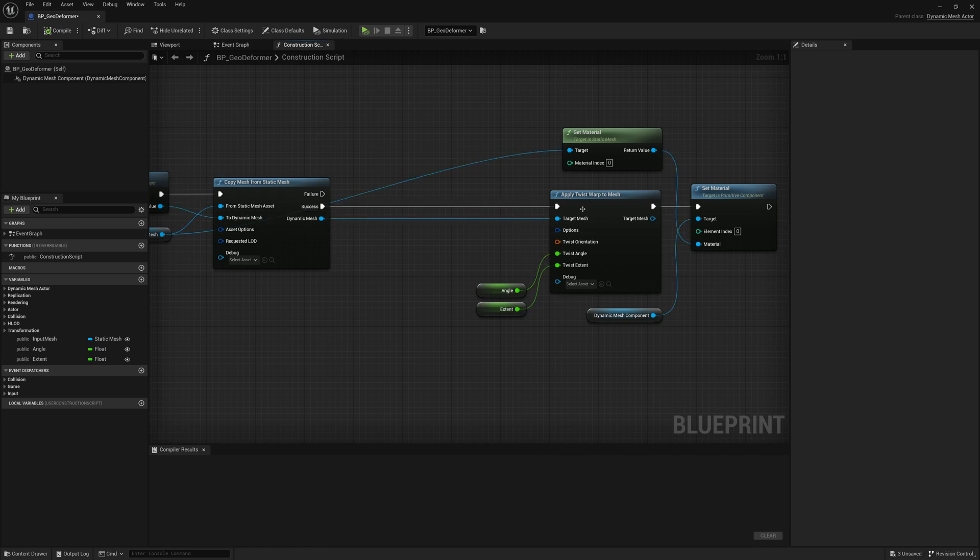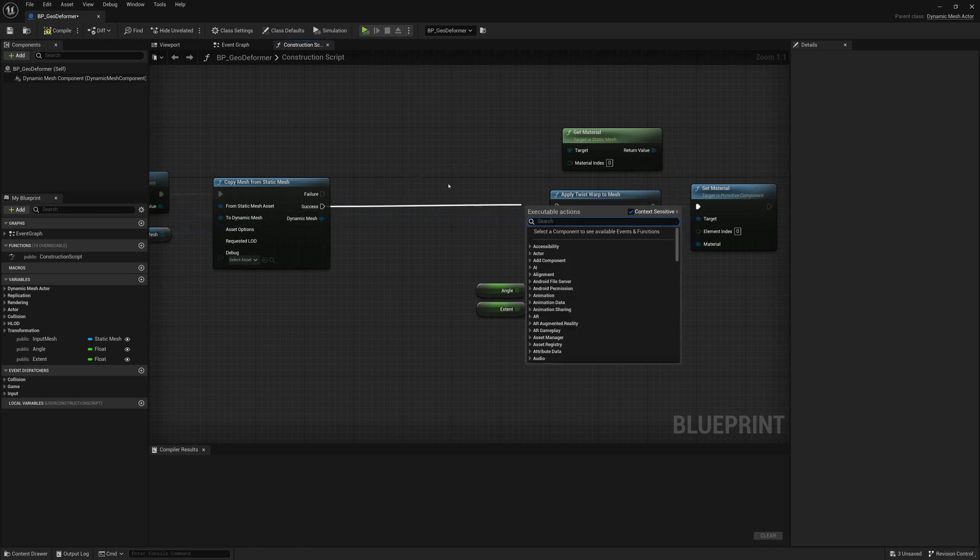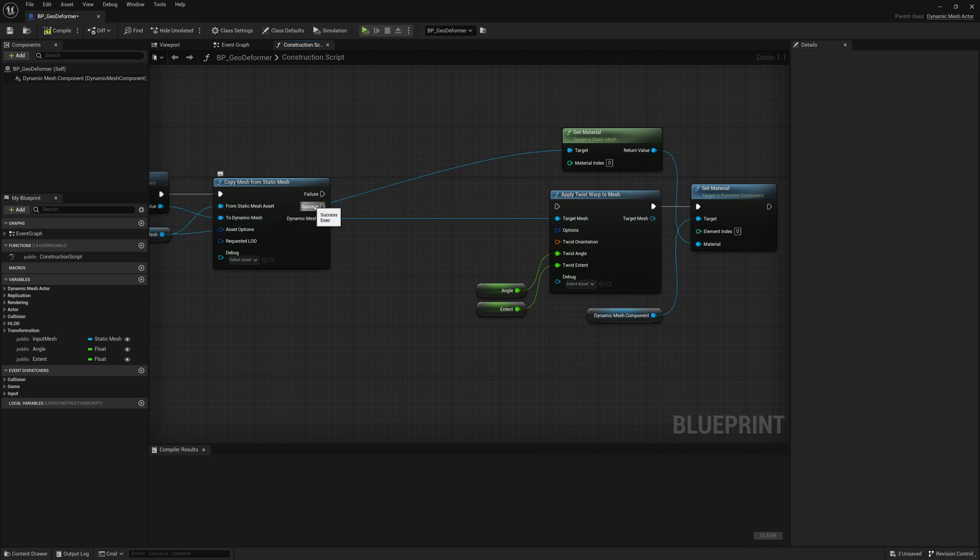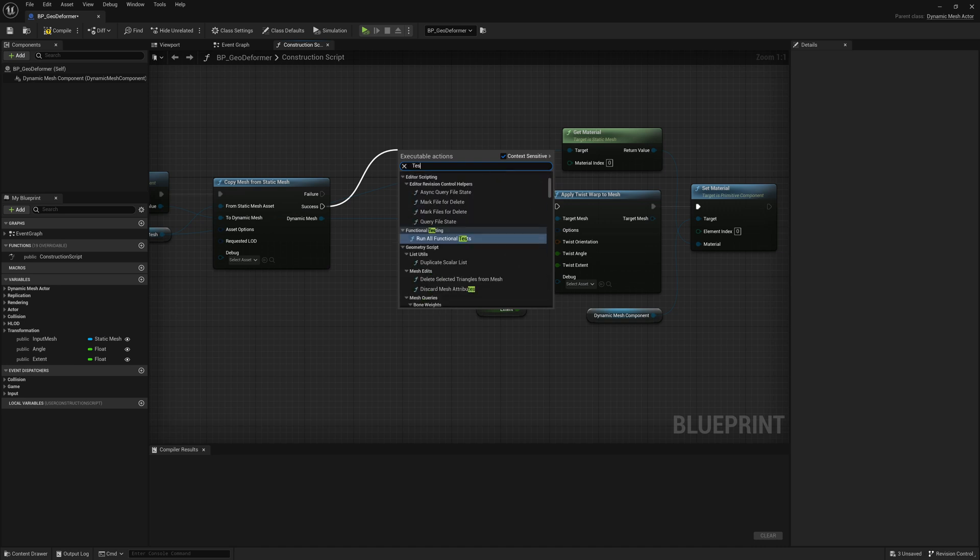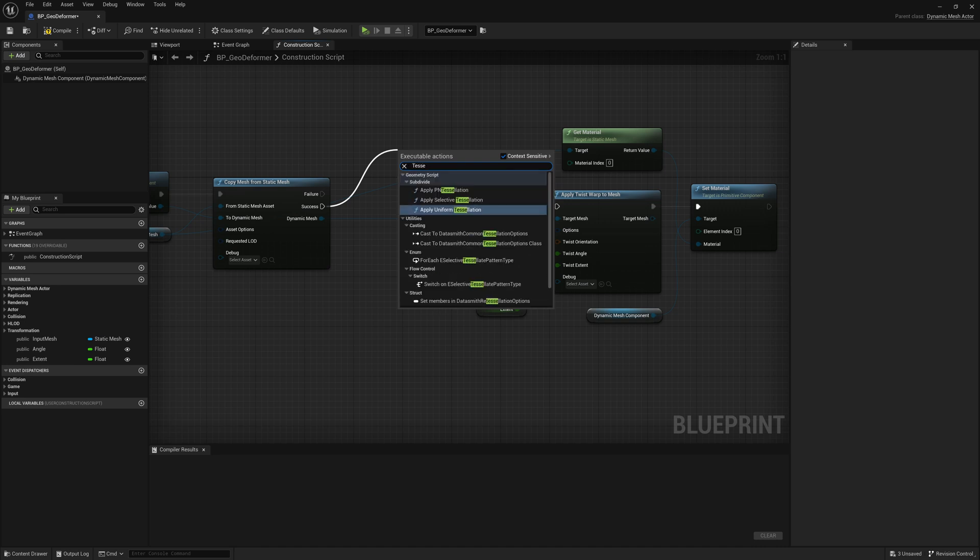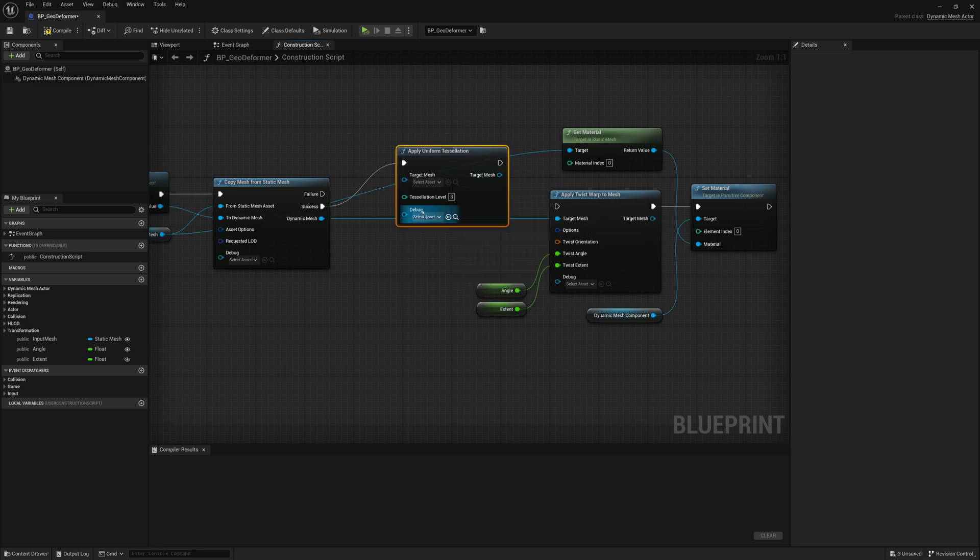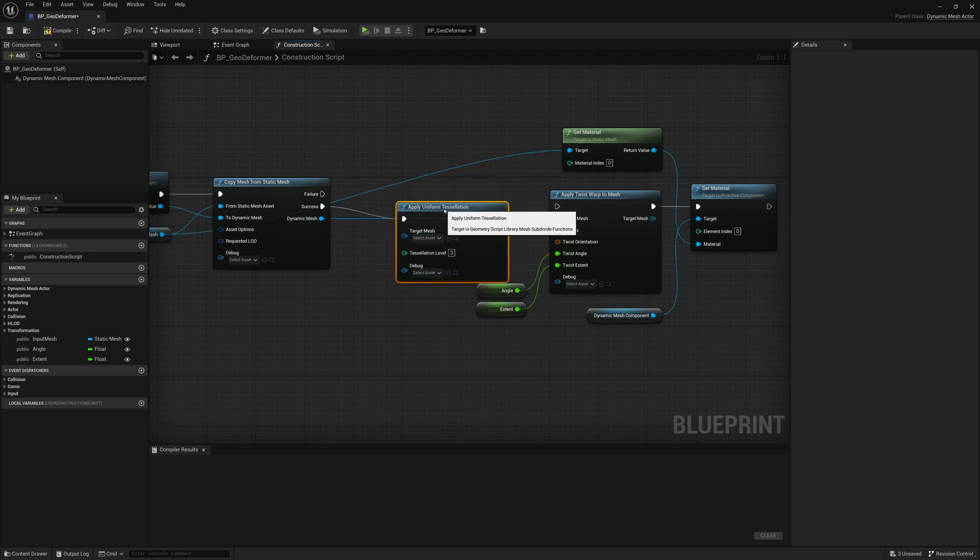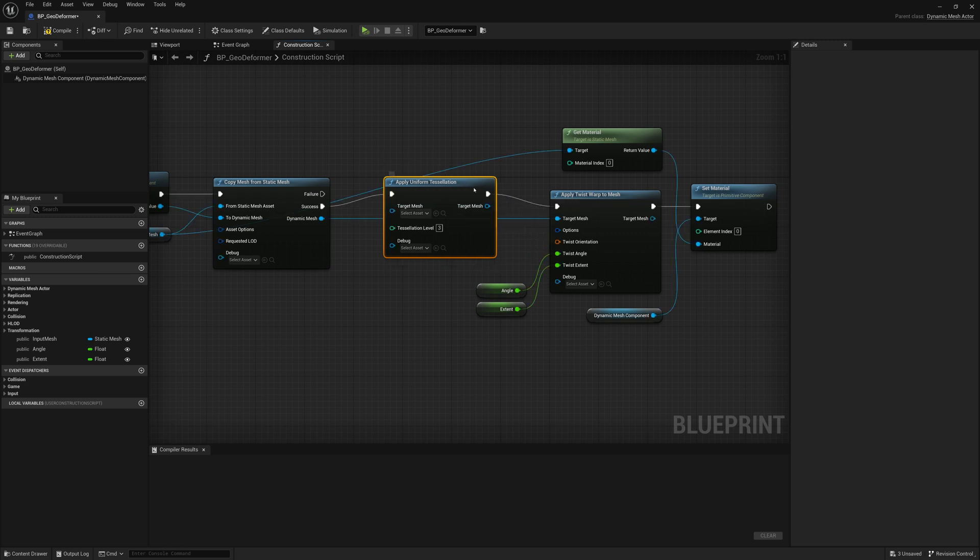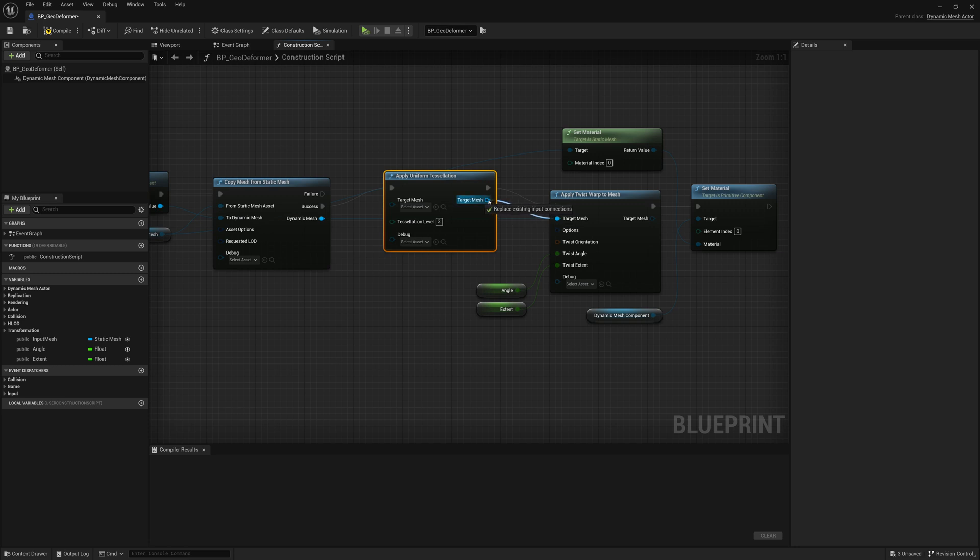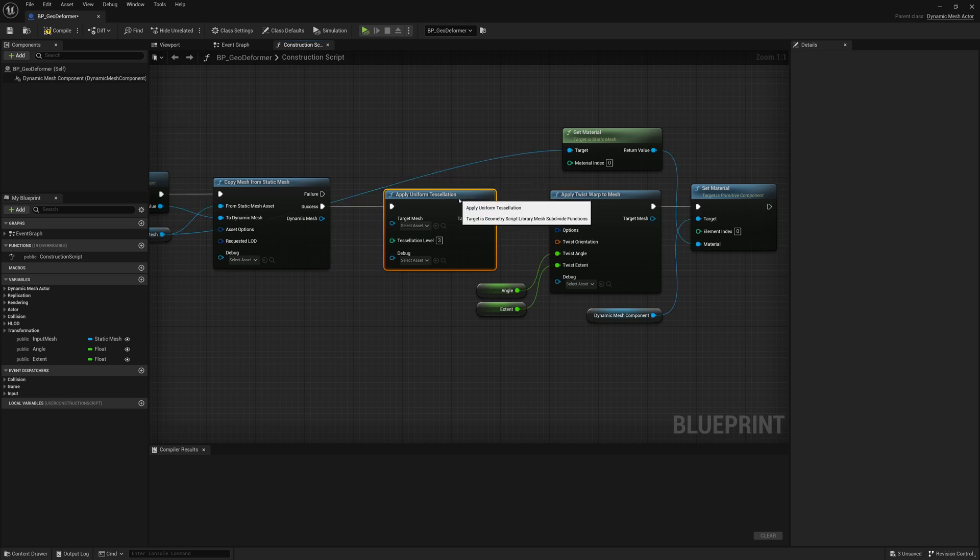And what we'll do is instead of connecting this up, we're going to connect the success to a tessellation node. So we're going to go in here and we're going to search for tessellation. And you can see there's different types of tessellation you can apply. We'll just do uniform for now. And we'll apply tessellation. So it subdivides it or adds more geometry to it. And then we'll apply the warp. And we'll apply that warp to our new tessellated mesh.